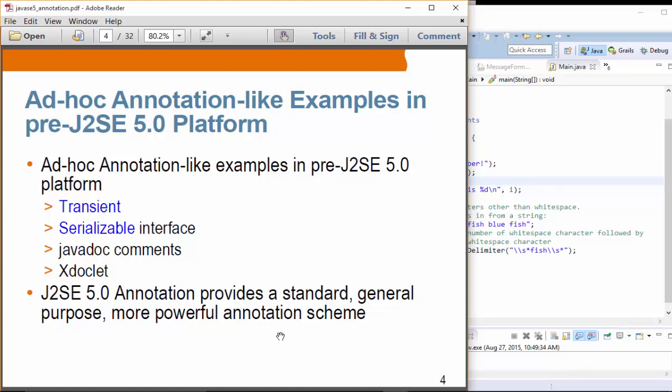Before Java SE 5, annotation-like features were available. These are things used to describe your code. For example, `transient` is used to describe a field — indicating that field should not be persisted or serialized. The `Serializable` interface is a marker interface; when you use it on any class, it indicates that class is serializable. These are things used to describe your code.